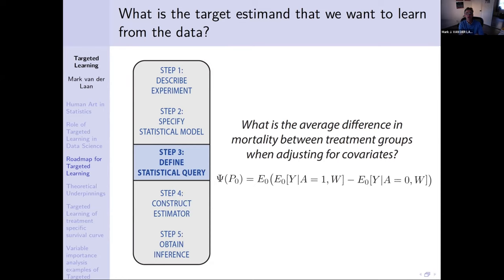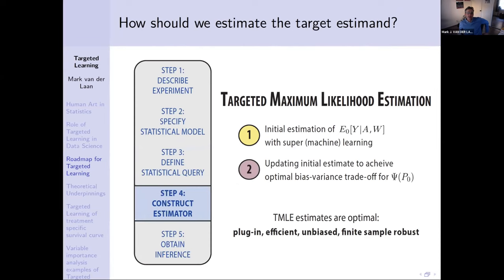We can identify the causal quantity as an actual feature of the data distribution: within every stratum of covariates, you look at the probability of death among the treated and among the controls, take the difference of these two probabilities, and average by the proportion of people in each stratum. That's this Psi of P0, which is now an estimand — a mapping which takes a probability measure in the statistical model and maps it into a number. We now have a well-defined statistical estimation problem: IID data, a statistical model making only independence assumptions, and a statistical query. We need to come up with an estimator, and it has to be a priori specified, and it needs to respect the statistical model.